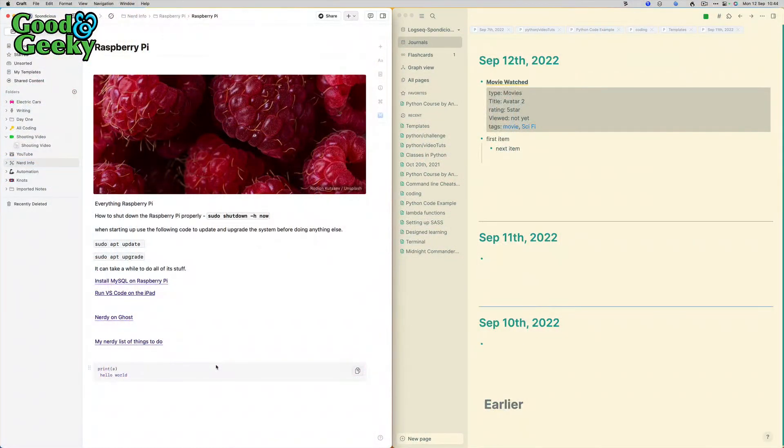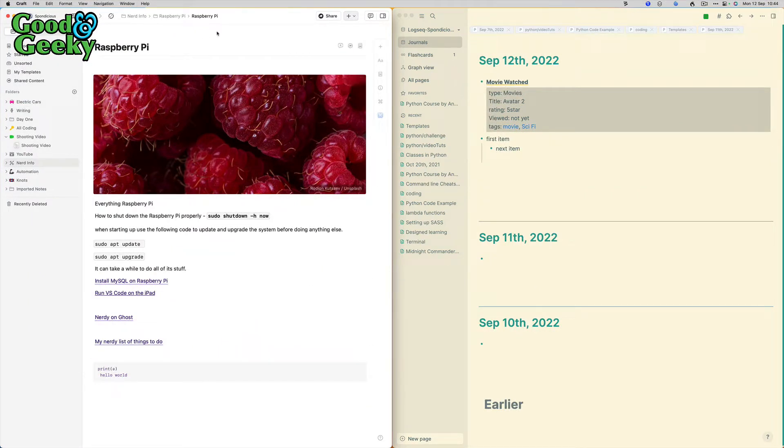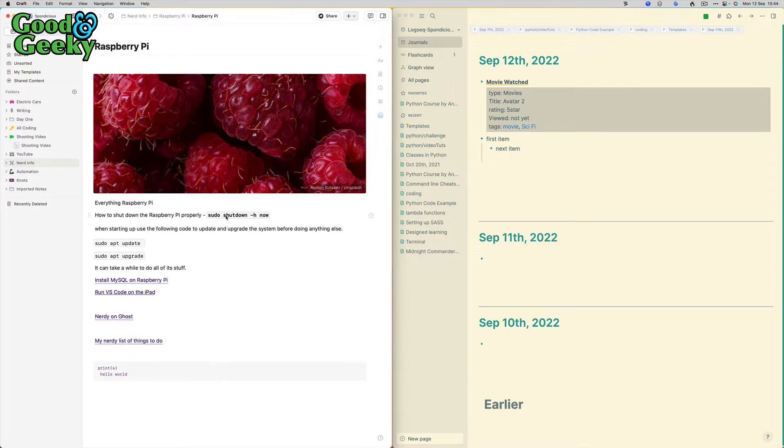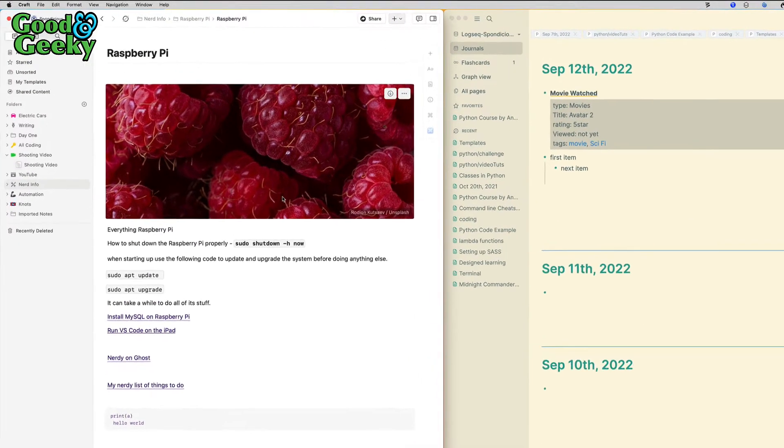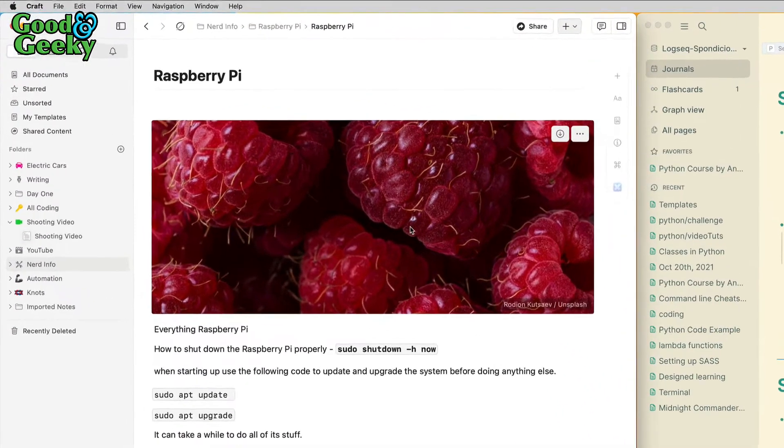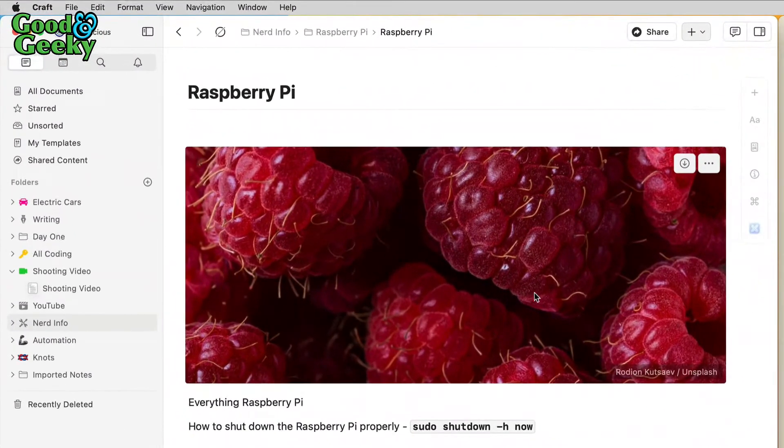So here we are. I've got the two applications loaded up onto the screen. Craft is over on the left-hand side and Logseq is on the right. On the Craft side we've got a cover image.